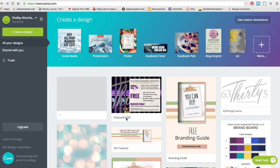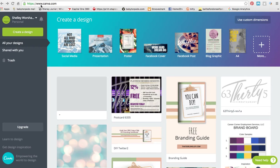Hi, my name is Shelly of ThatGirlShelly.com, and I wanted to come on really quickly to show you how you can create great graphics for your posts on your social media platforms using a free program. It's called Canva, and so here I'm already at the site, Canva.com.